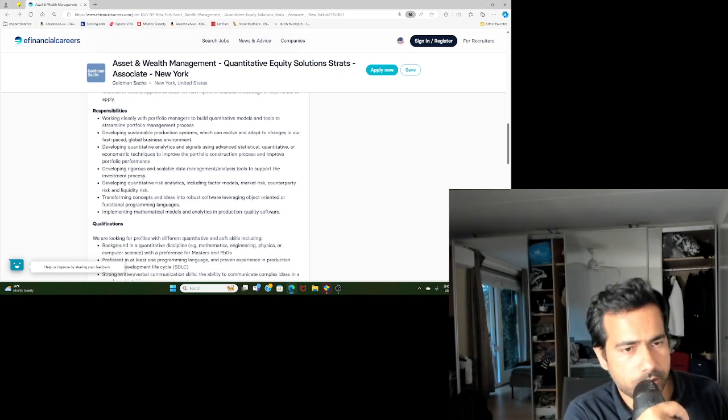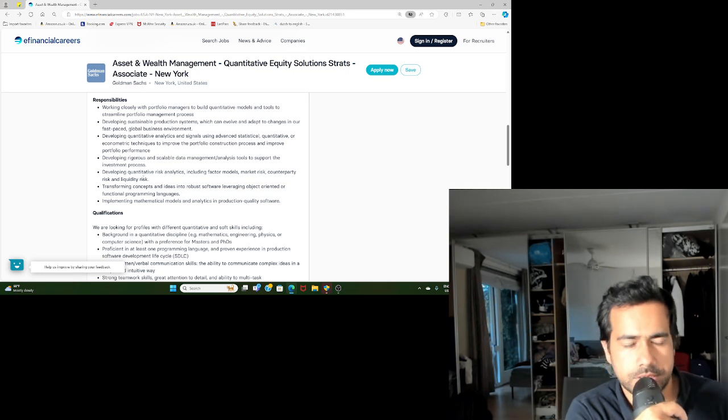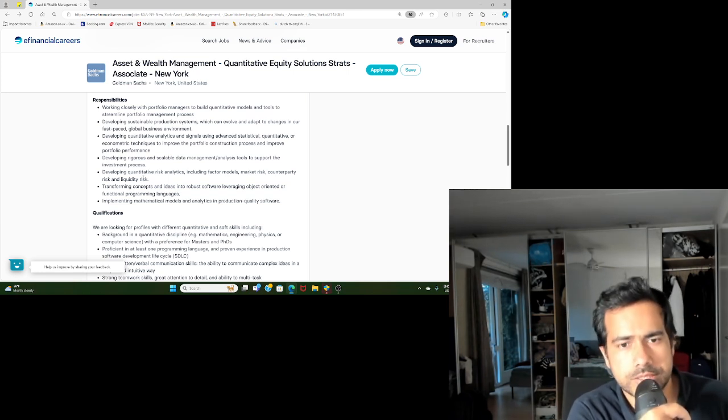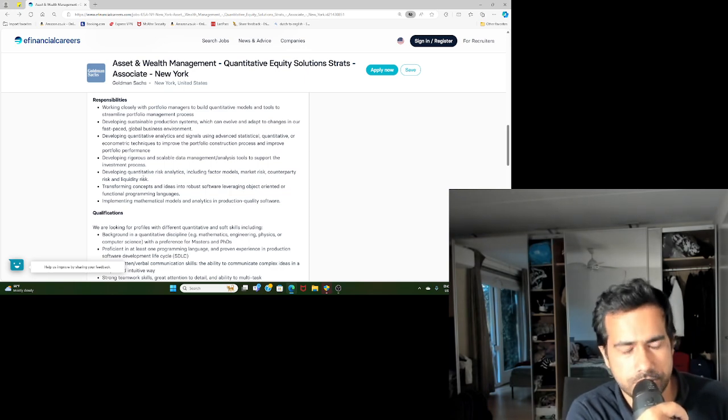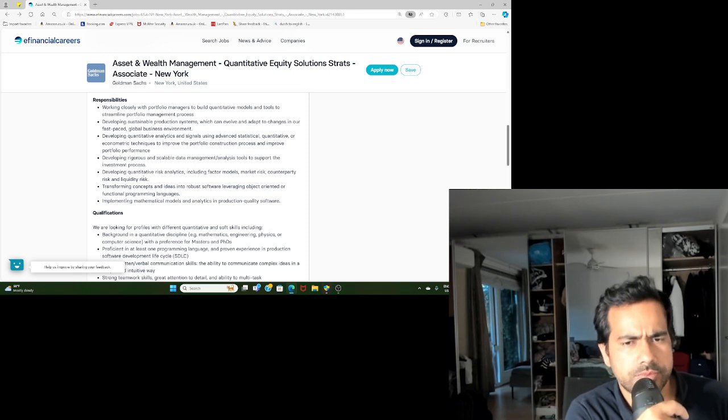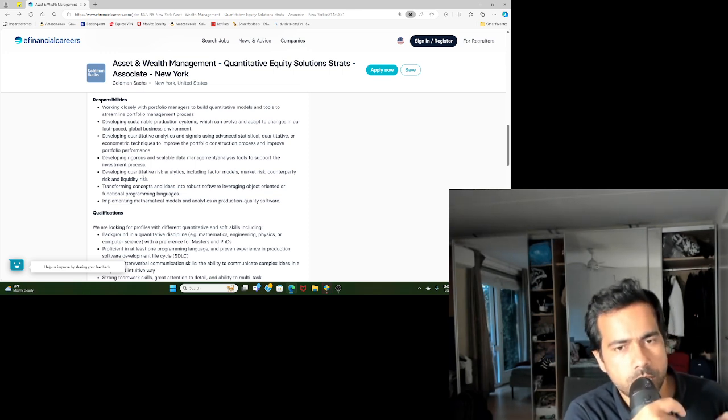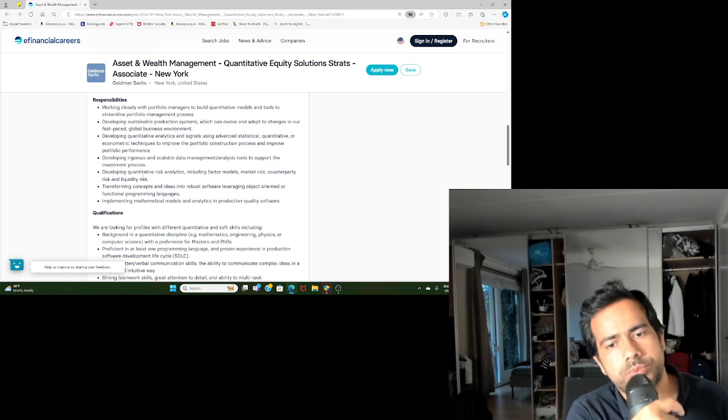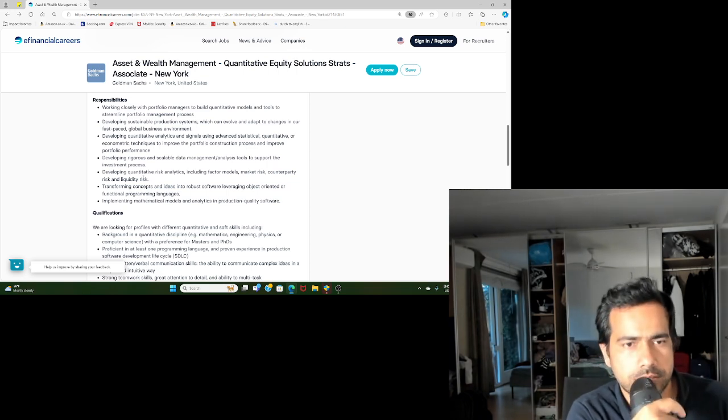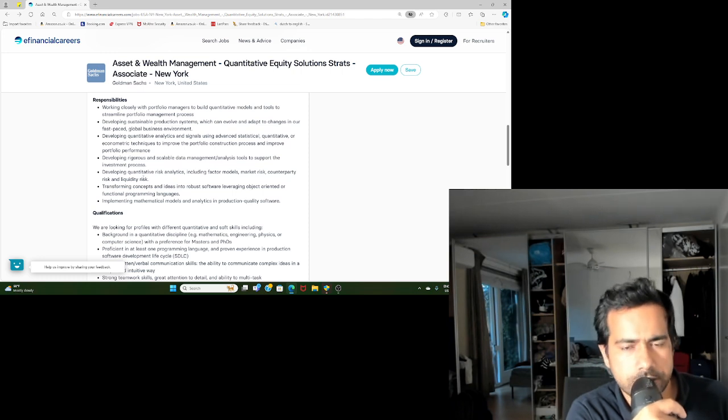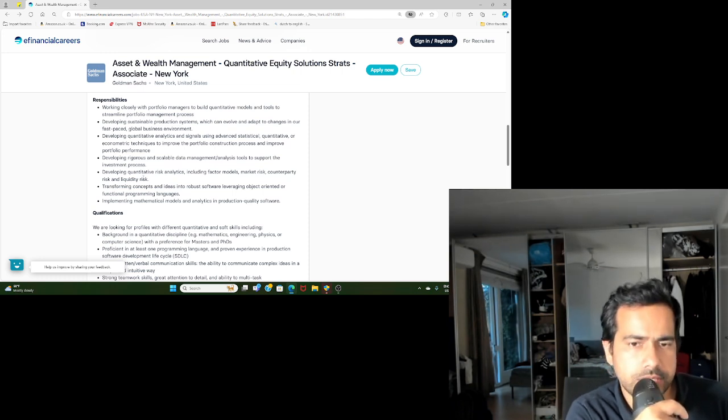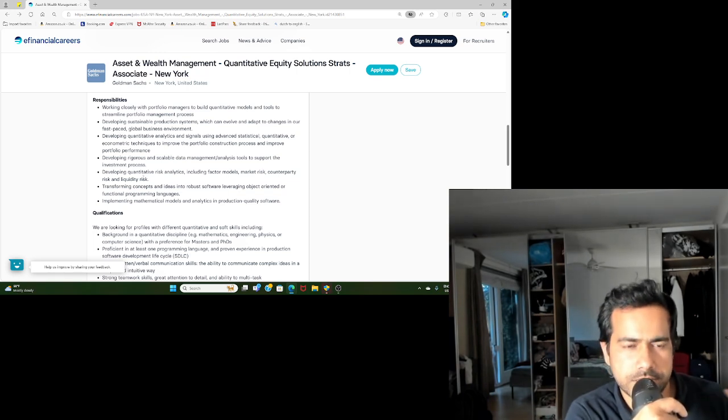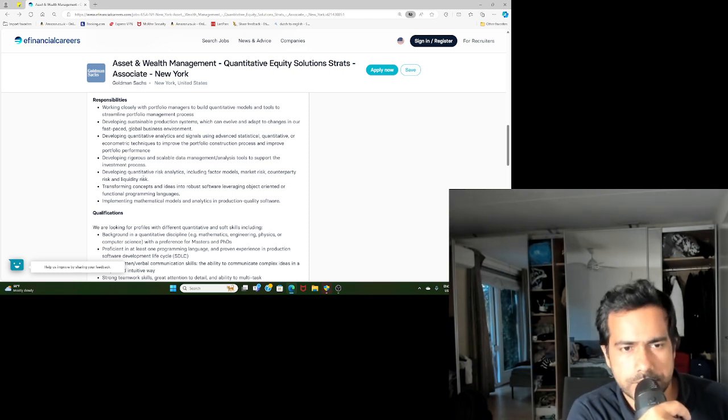Transforming concepts and ideas to robust software leveraging object-oriented and functional programming languages. This is a unique thing about some of these financial service companies where they expect the quants also to be software engineers. You not just have to develop algorithms, build models, but also be really good at being a software developer. You must have experience working on object-oriented programming languages.